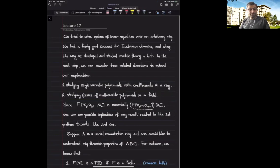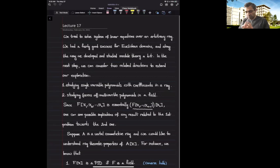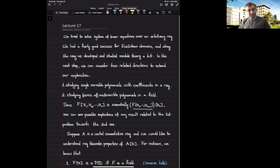Hello. In the past few lectures, we've been working with systems of linear equations over an arbitrary ring. We tried to use the same method as we did for fields, meaning using an analog of the Gauss-Jordan elimination process over an arbitrary ring, and we had fairly good success for Euclidean domains. Along the way, we also developed and studied module theory a bit. Now we want to go back and try to see how we can generalize the questions we have been studying so far. For a long time, we have been studying single-variable polynomials over a field. Then we looked at linear equations over a ring.